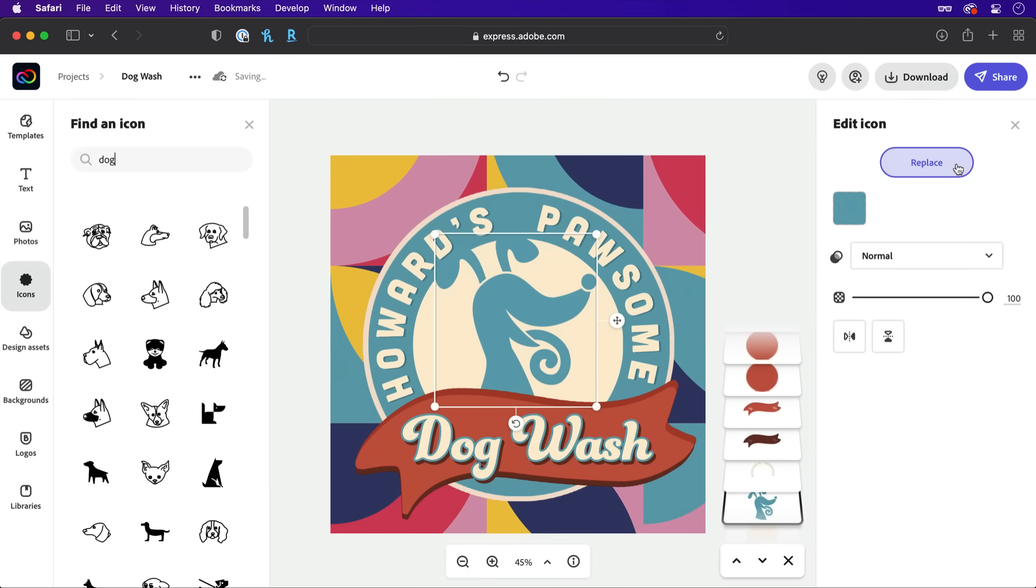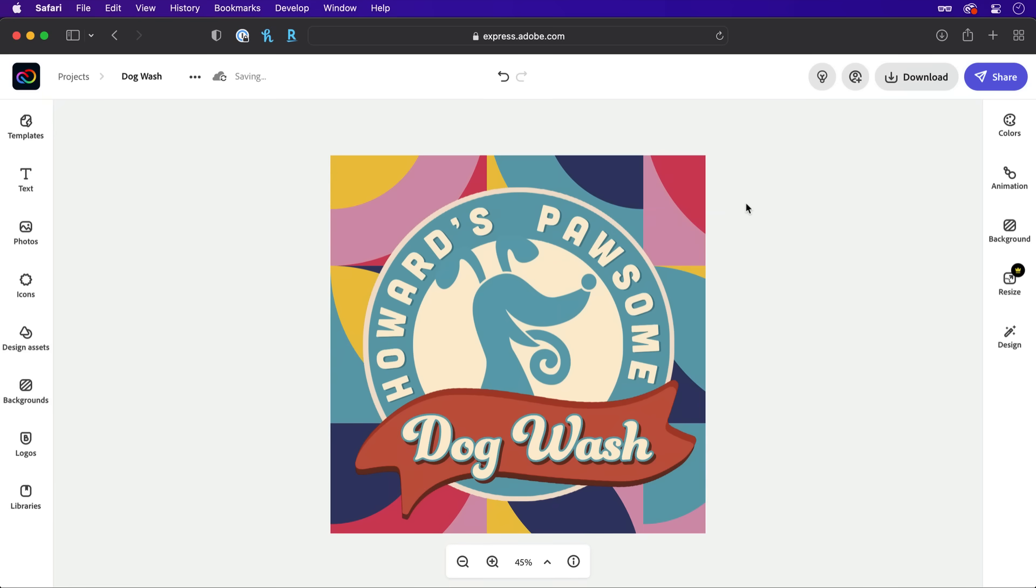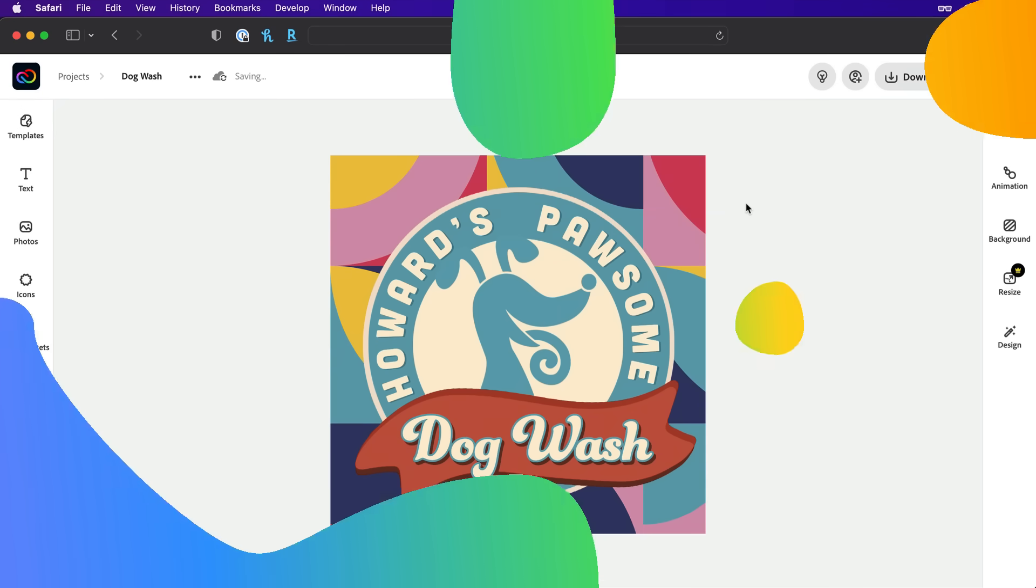And that's a look at choosing icons for your Creative Cloud Express projects. Don't forget to subscribe for your weekly dose of tips and we'll see you all next time.